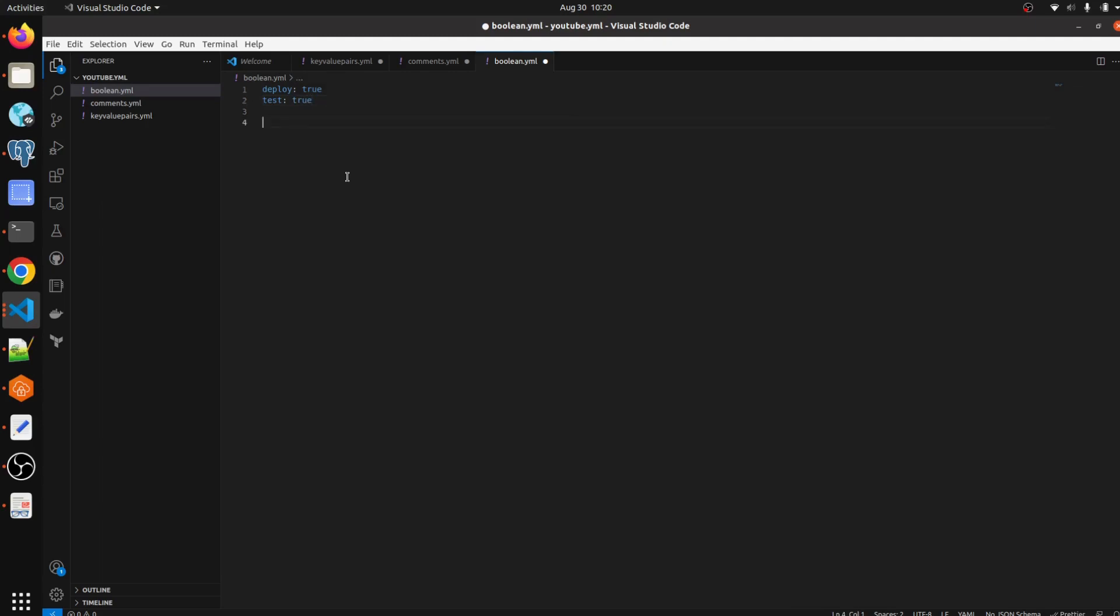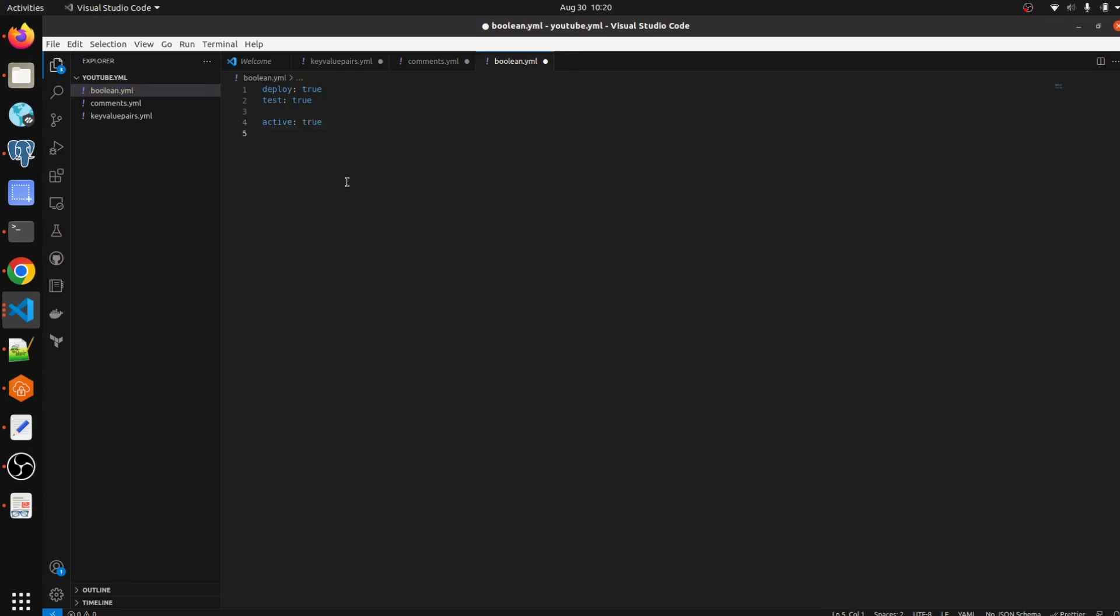Suppose you have any user - user is active, you can write like this: true, he is active. Admin: is admin or not? False - he is not admin, he is just a normal user.